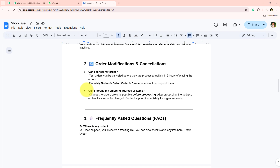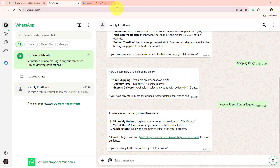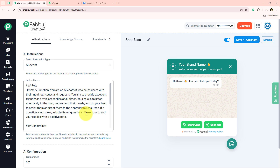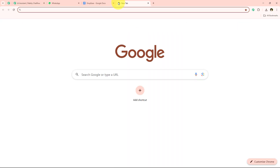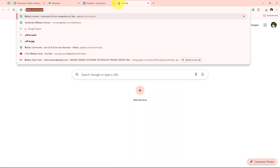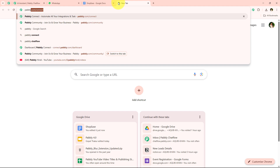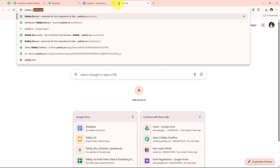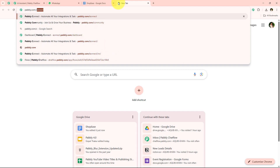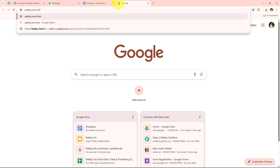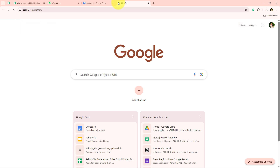This is the power of automation which we are going to create in today's video. If you also want to create this amazing WhatsApp chatbot for your own business, watch this tutorial till the end. I am going to open a new tab and look for the landing page of Pably Chat Flow by searching pably.com/chatflow in my browser.